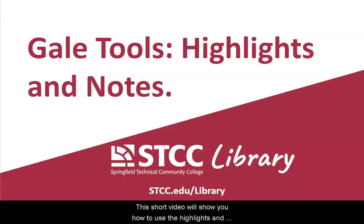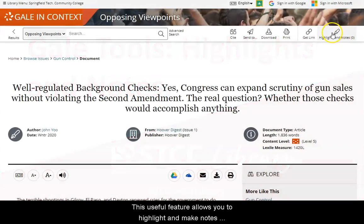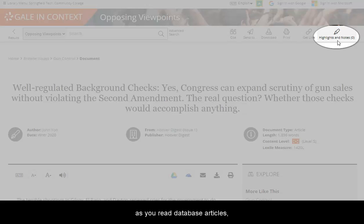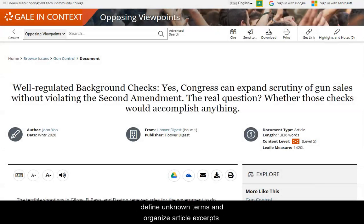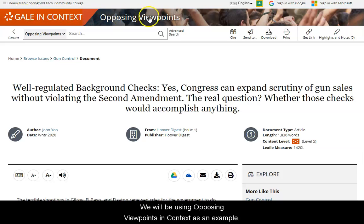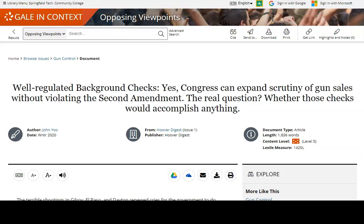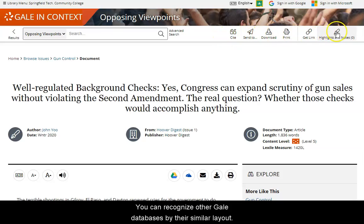This short video will show you how to use the Highlights and Notes tool available in many Gale databases. This useful feature allows you to highlight and make notes as you read database articles, define unknown terms, and organize article excerpts. We will be using Opposing Viewpoints in Context as an example. You can recognize other Gale databases by their similar layout.